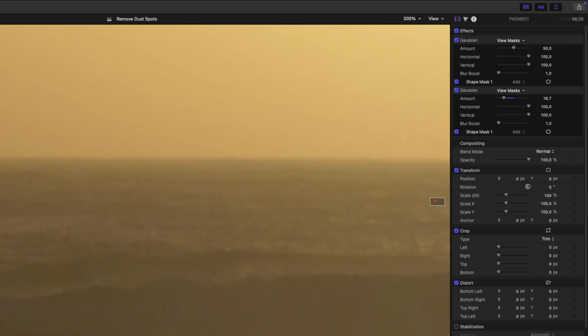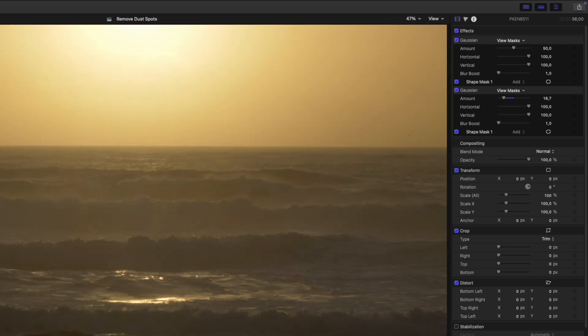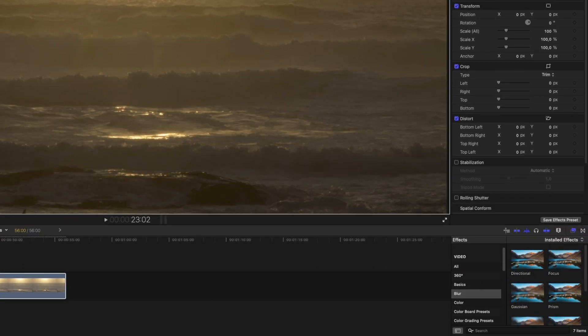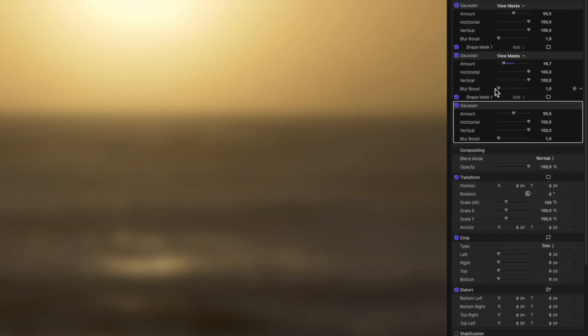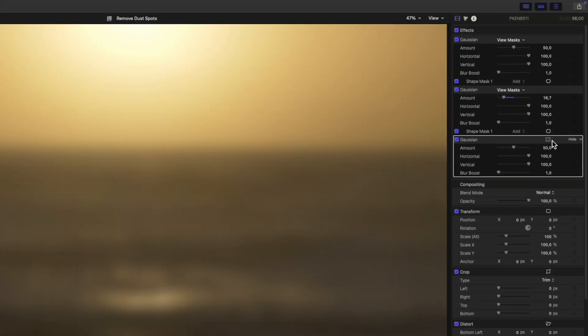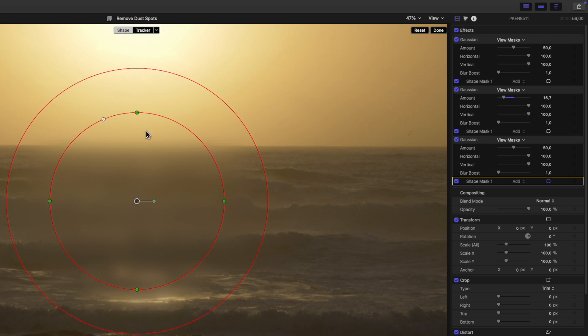Now we'll zoom out again and deal with the final black spot over on the left. So again we drag the gaussian blur effect onto the clip. Click on the mask icon and select add shape mask. Resize it to make it a little smaller.